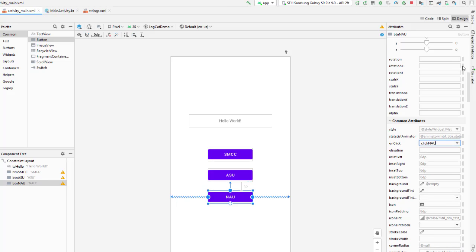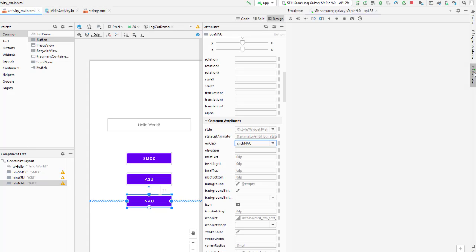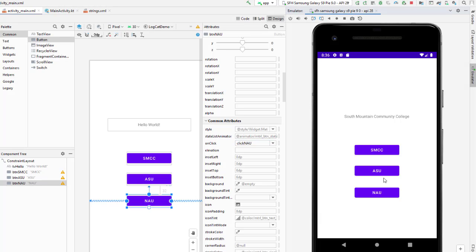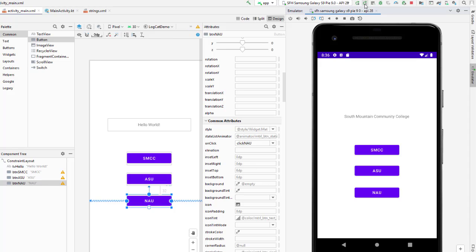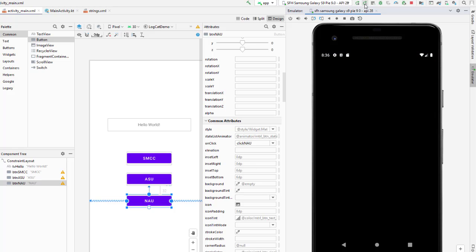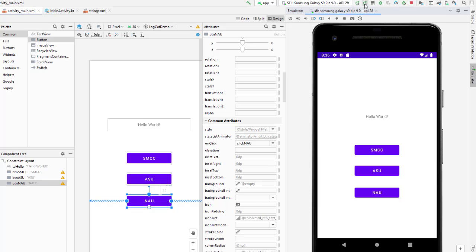Now I'm going to go back to my emulator and show it again. Right now NAU doesn't do anything, but I'm going to click the second button here which is apply changes and restart activity. You'll see the emulator kind of flashed a little bit, it's reloaded that activity. So now we get SMCC, Arizona State University, and Northern Arizona University.